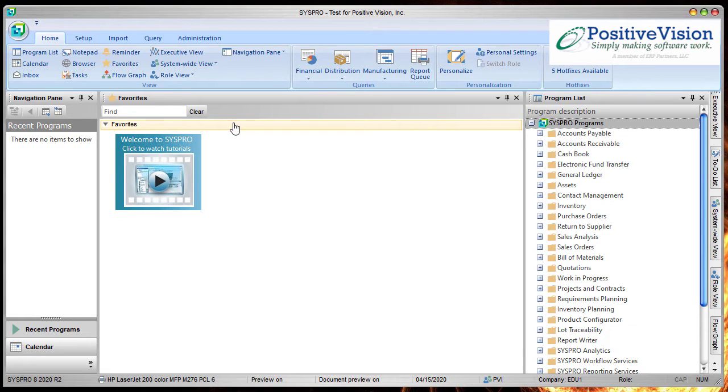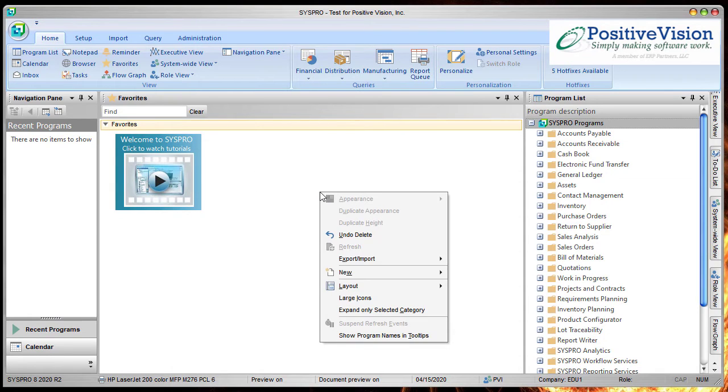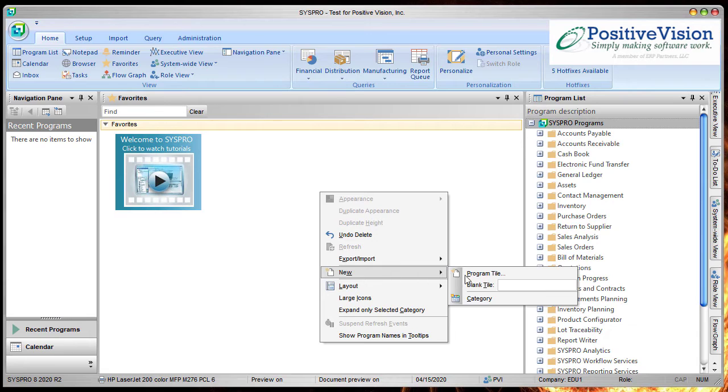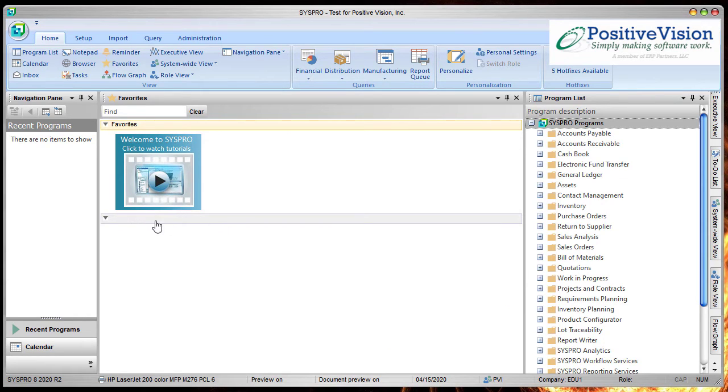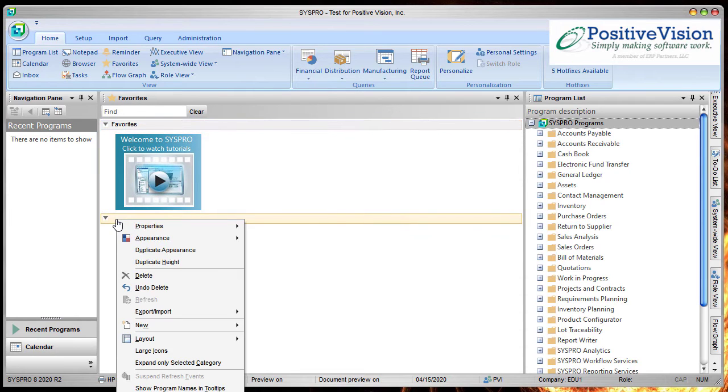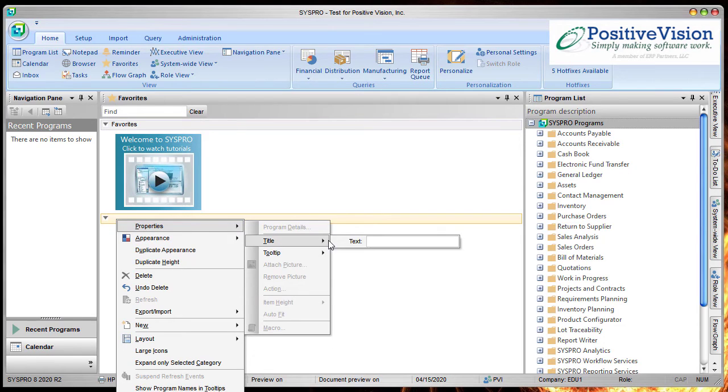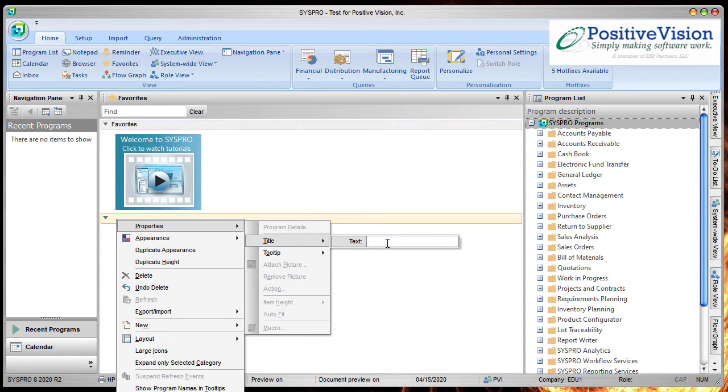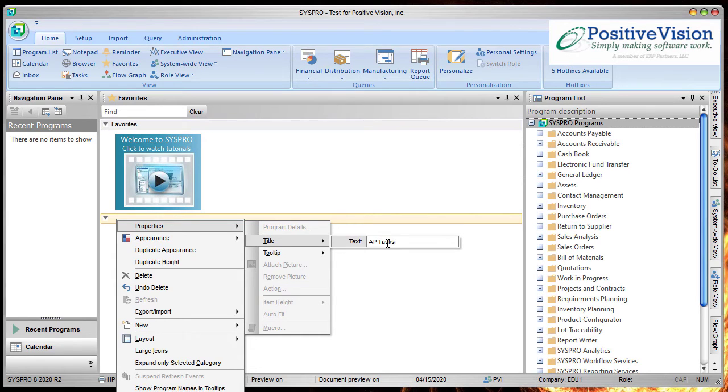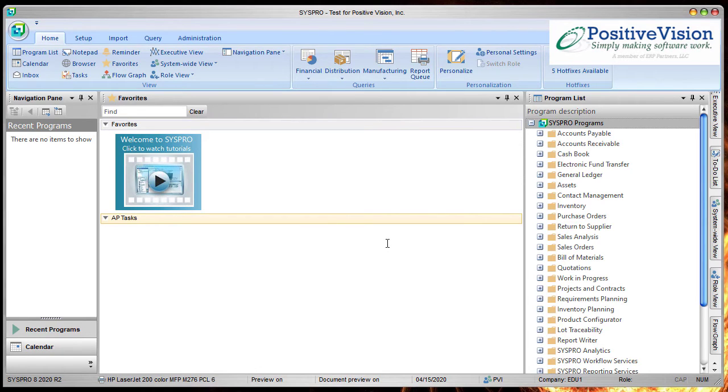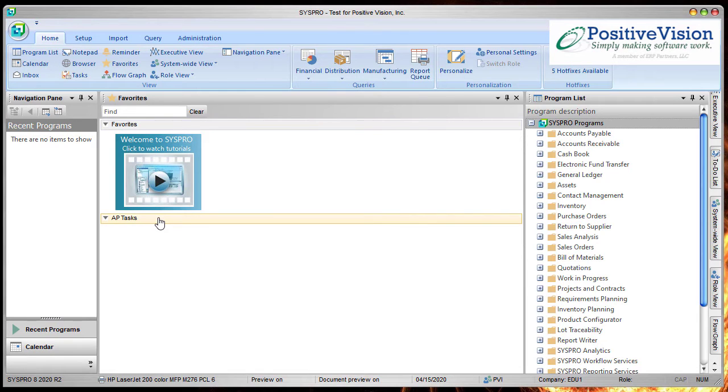To get started, we're going to right click in the center over here where it's white and we're going to say that we want to do a new category. So I had a category pop out. Now this one's called favorites and this one doesn't have any name. So if I want to give it a name, I can right click over it and go to properties, go to title, choose text, and then type in what I want it to be and then hit the enter key afterwards. And there you go. Now you've got a category for AP tasks.